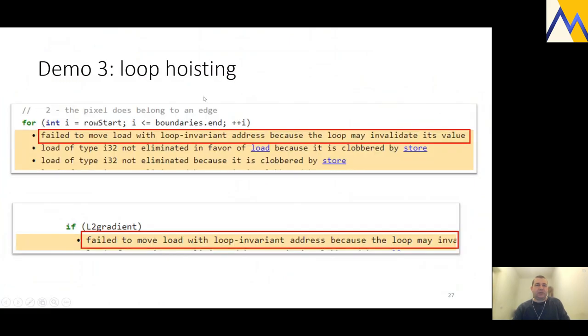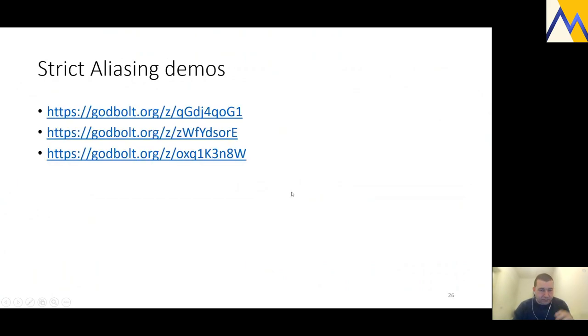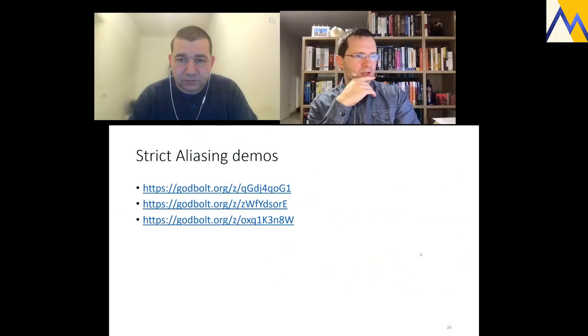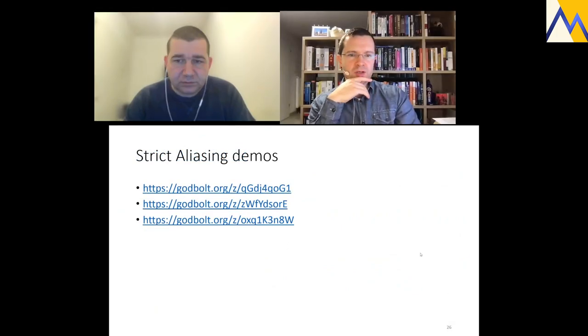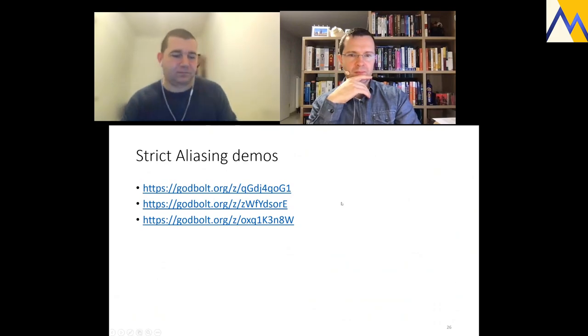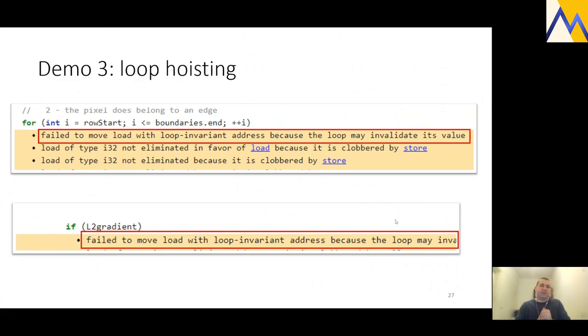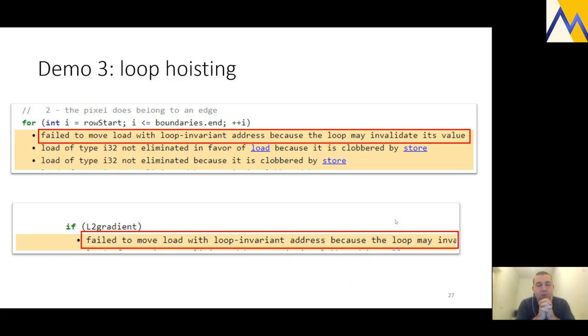I will briefly discuss that. But before that, are there questions about strict aliasing? So right now there's no questions in the chat. Excellent.